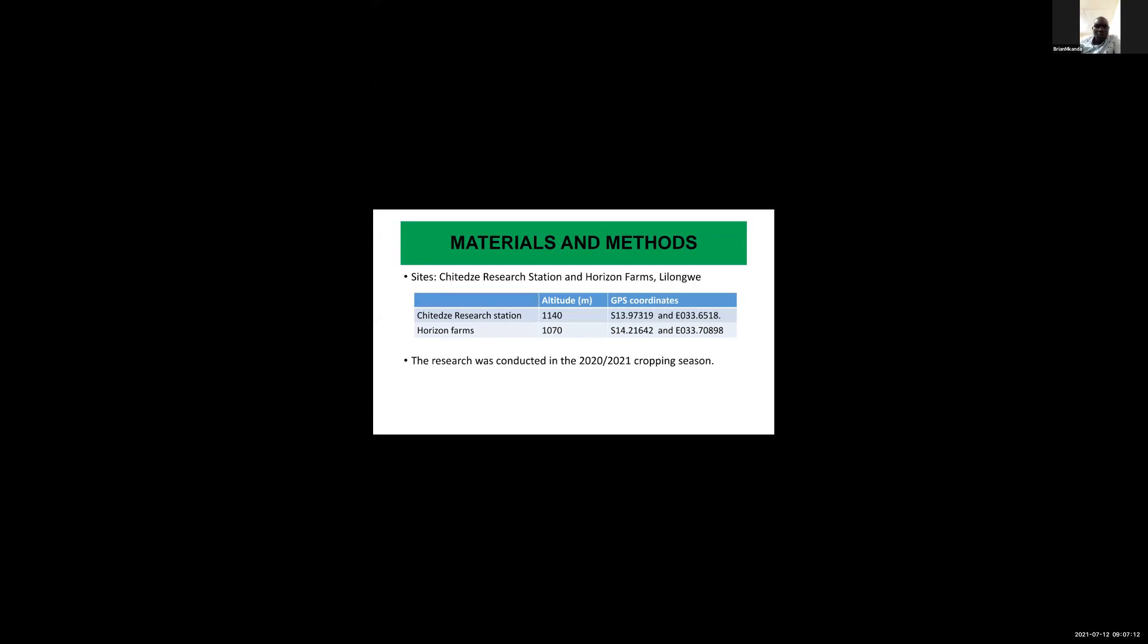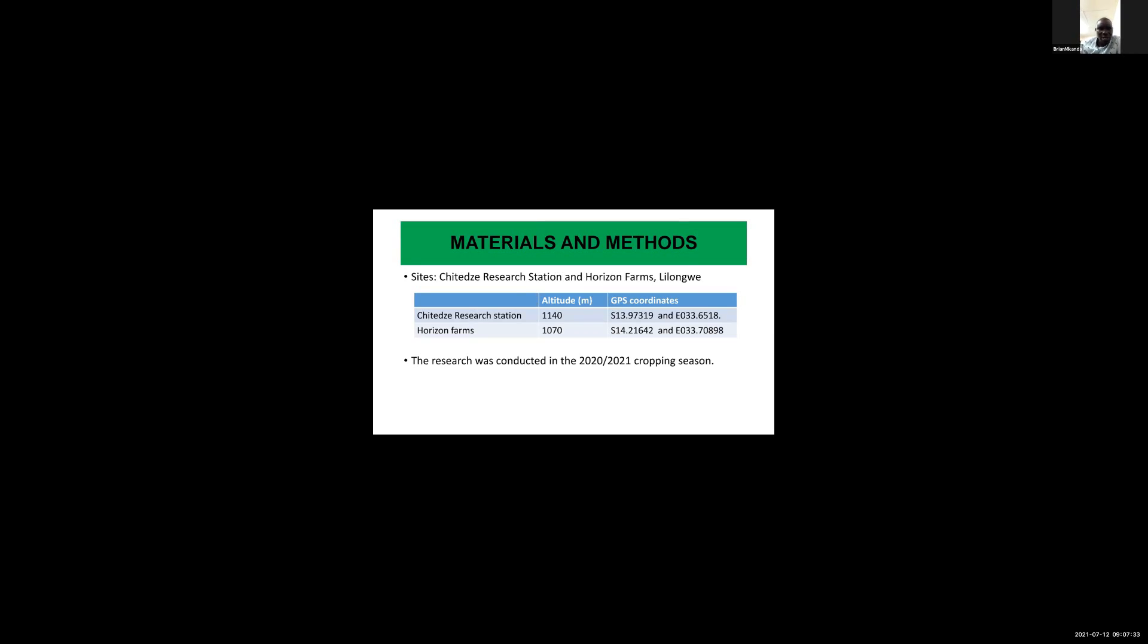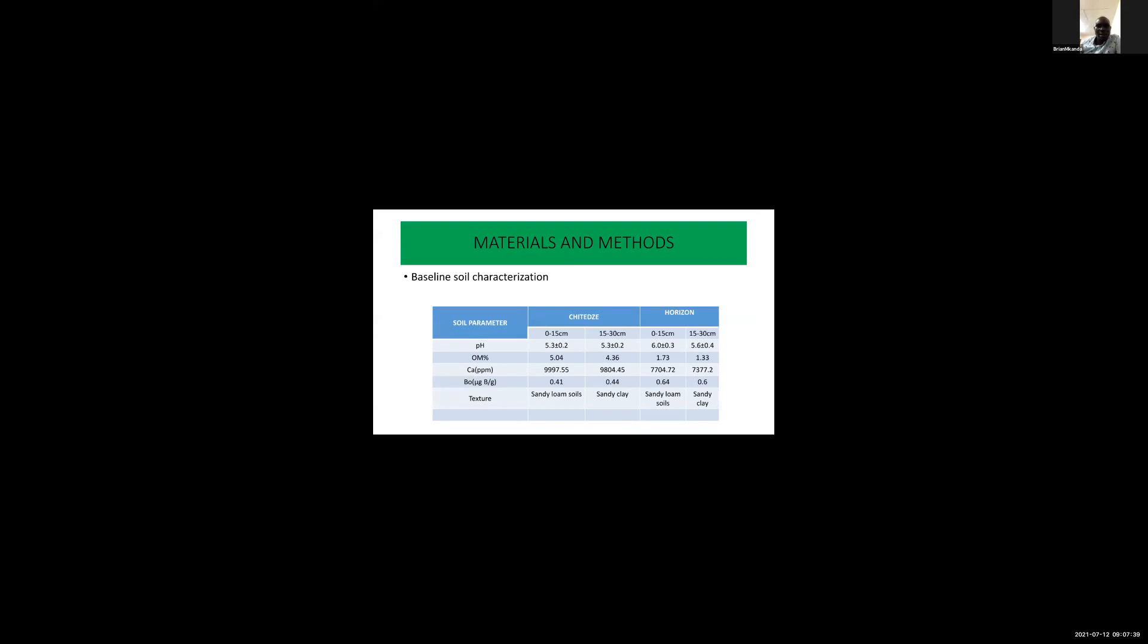For materials and methods, the trials were conducted during the 2020-2021 growing season. The baseline soil characteristics table shows pH, organic matter, calcium, boron and texture.